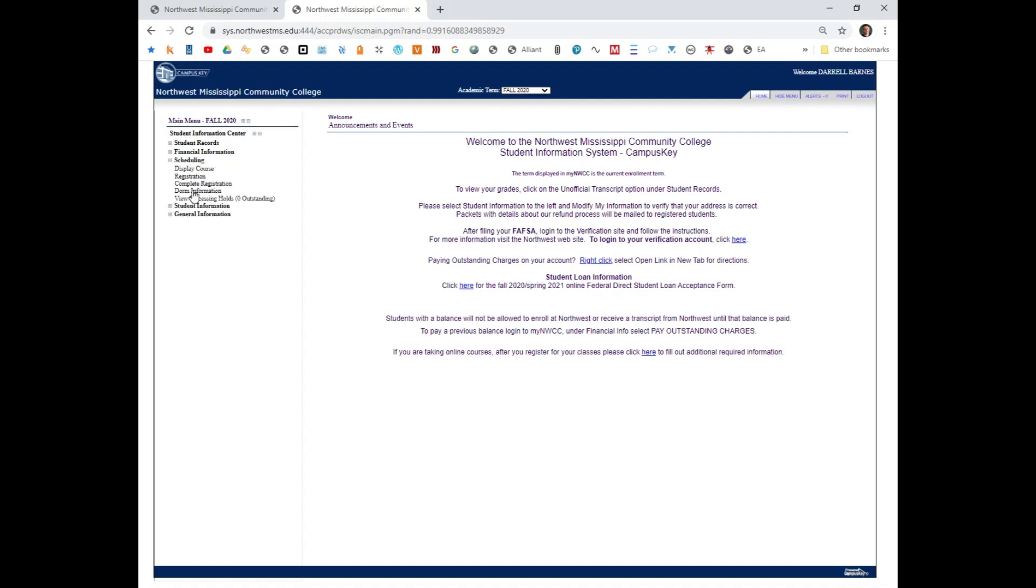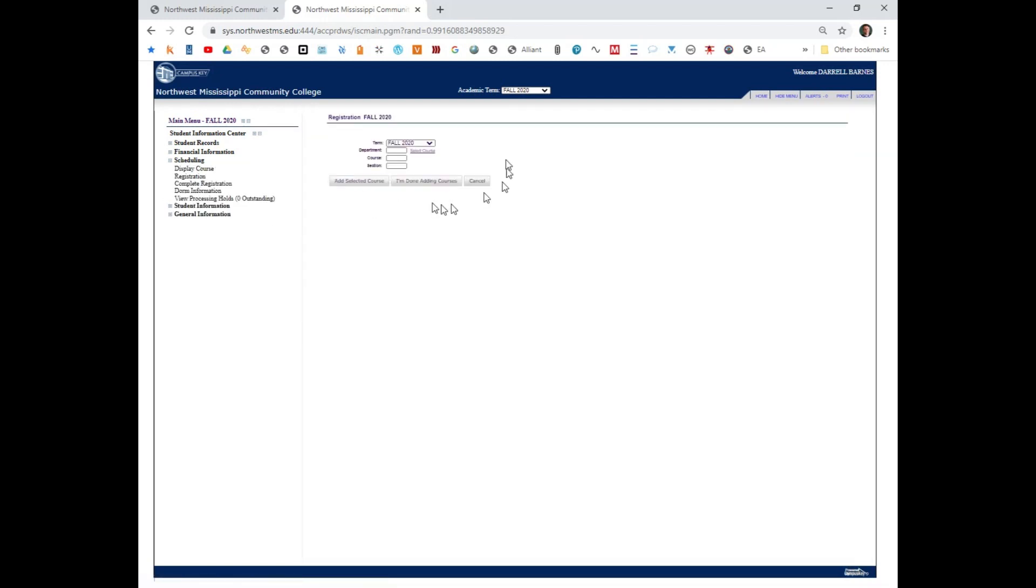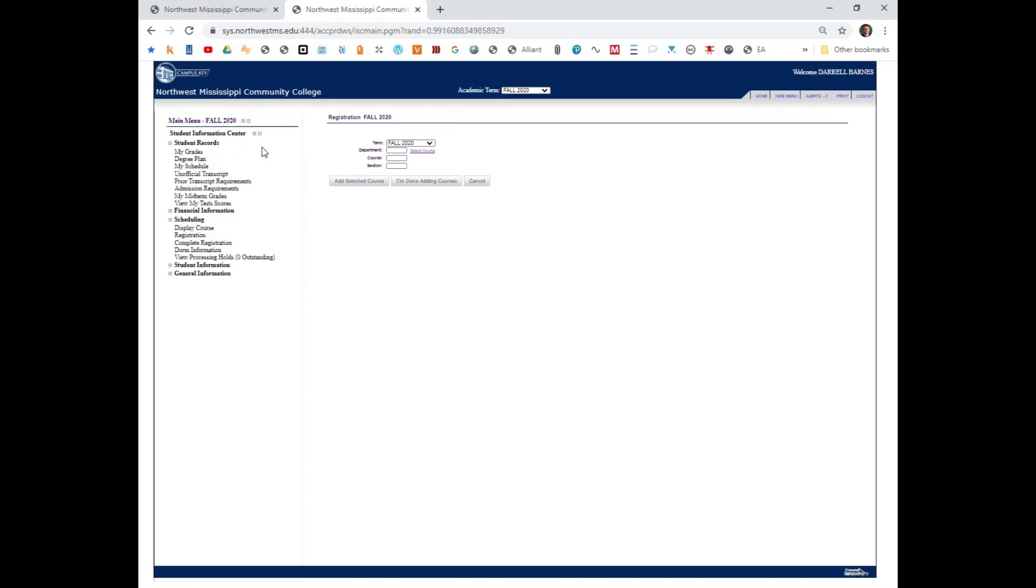Under scheduling, registration would give me the ability to register. I am a big picture guy so I want to go to student records and look at my degree plan.